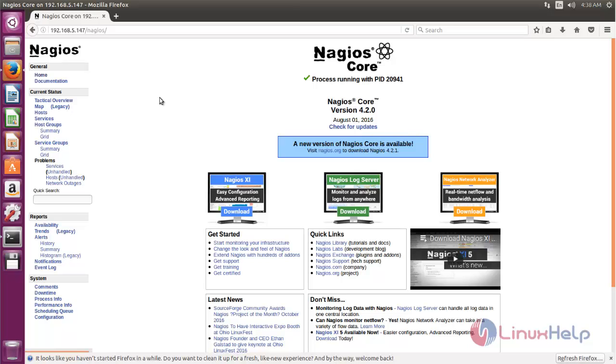This is how we can install NAGIOS. Hope this video is useful for you. Thank you for watching.